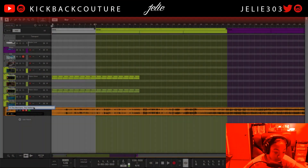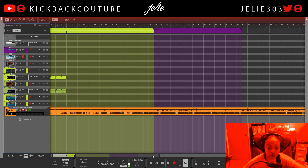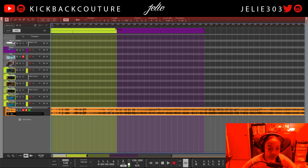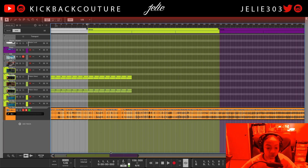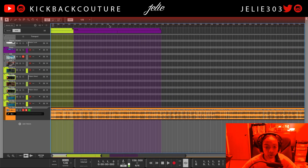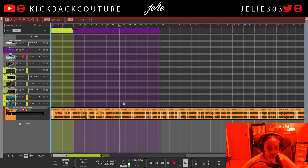You can see the name of the sample right there, so if you want to see what it sounds like go ahead and look it up. Otherwise I'm just going to jump into finding the part I want to chop, which is somewhere around here.